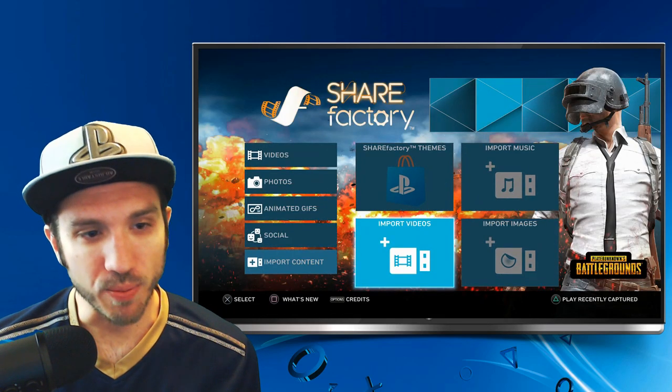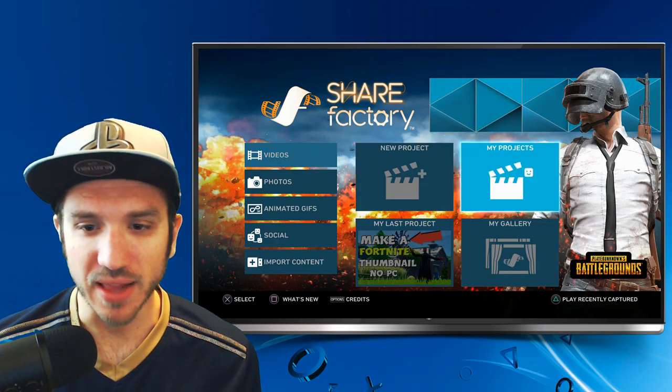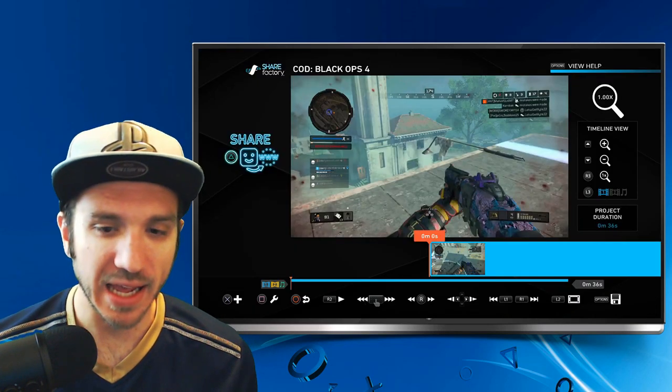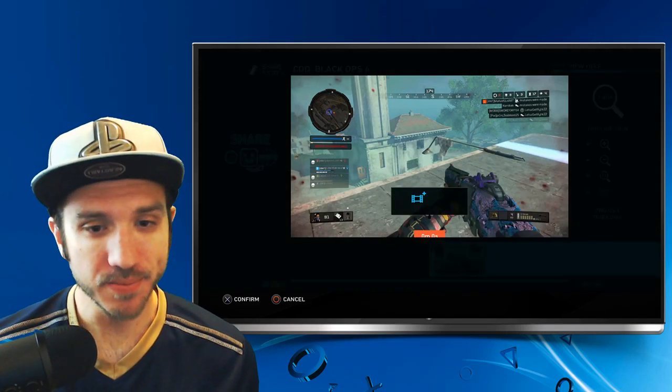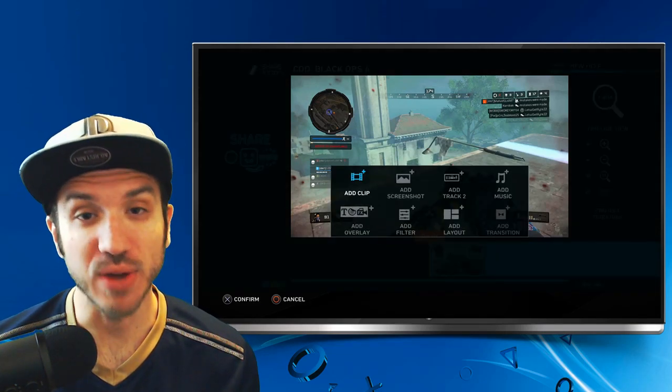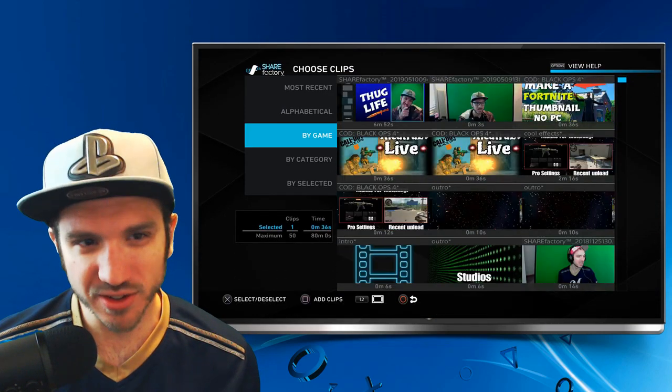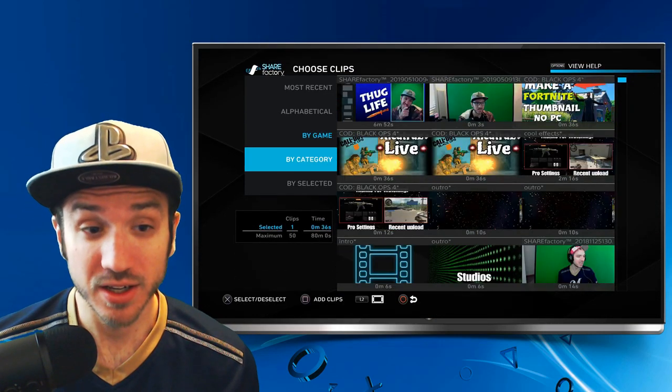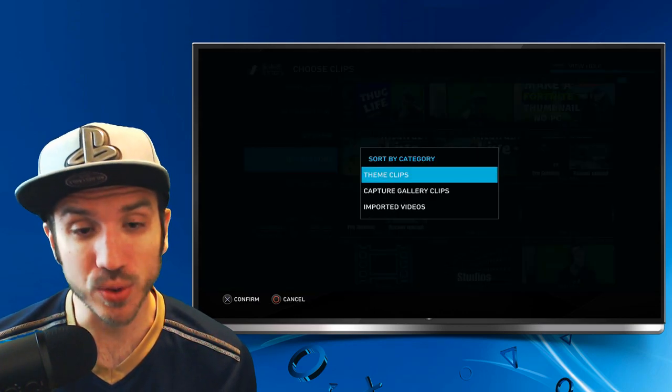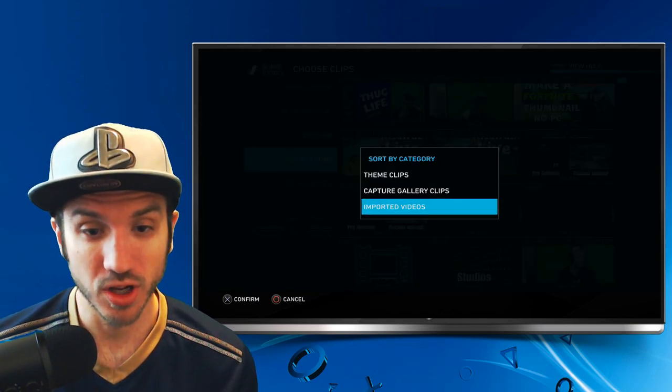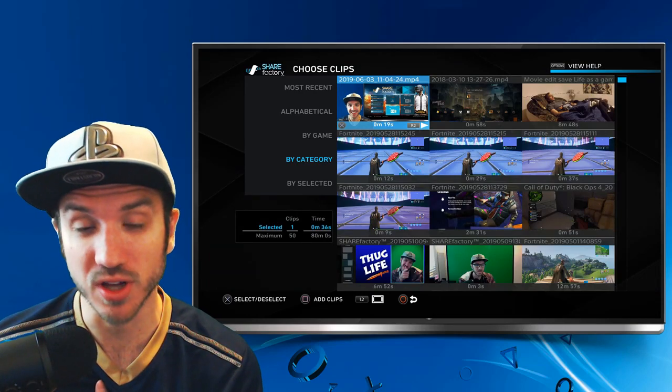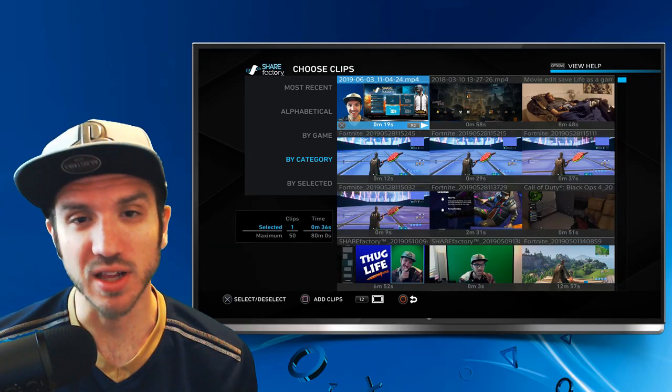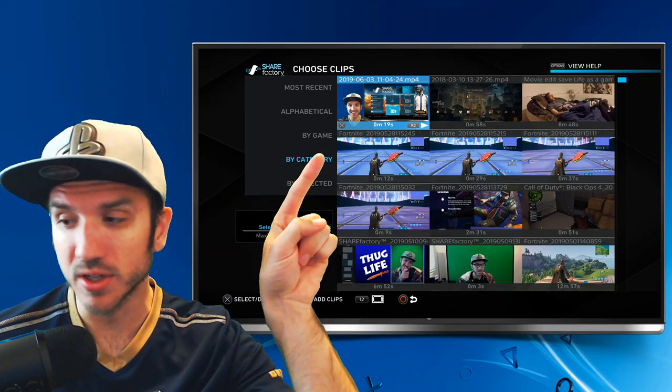So I have this video on here now. If I go back and go to Videos and maybe go to My Last Project, we will be able to add that video in there by going to the X button and then going to Add Clip. And the easiest way to find it is going by Category on the left-hand side and then going down to Imported Videos. Otherwise, it might be a little bit difficult to find your imported content on your PlayStation 4. You'll have to scroll through the entire list. So I have my video clip right here.